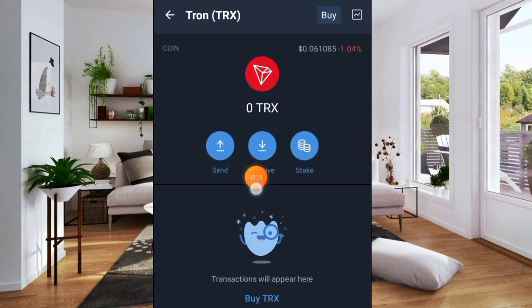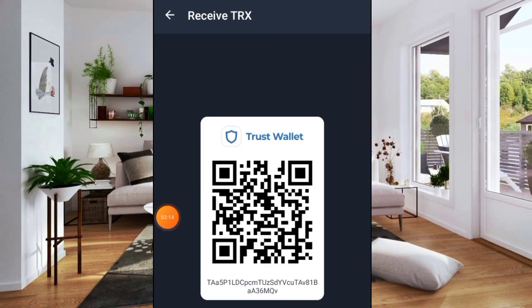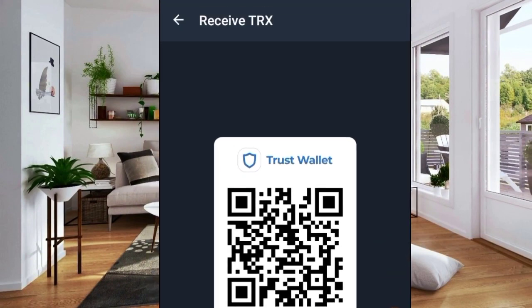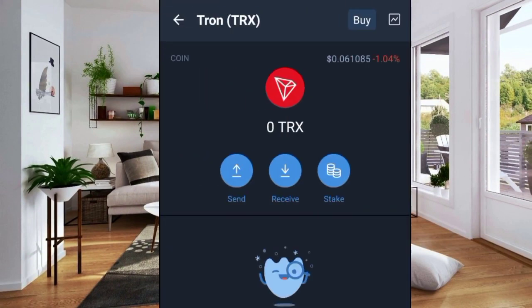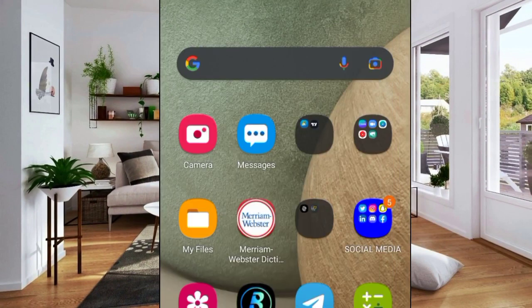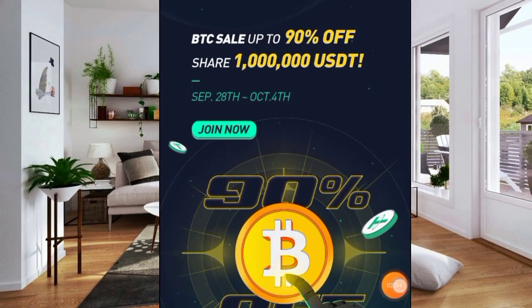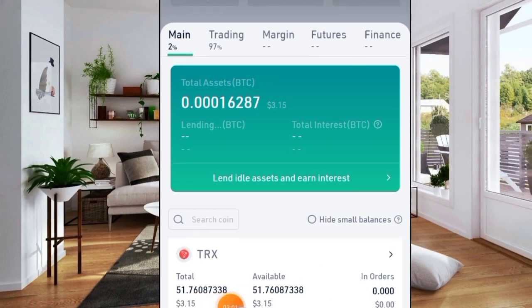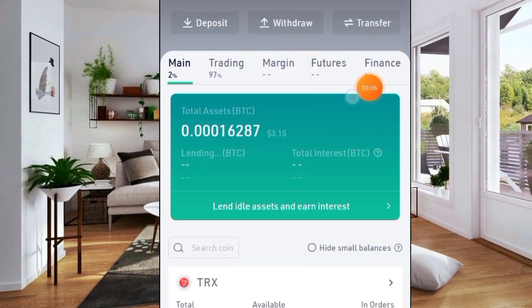Click on Tron, then select Receive, copy the address, then go to your exchange — Binance or any other exchange — or even on Trust Wallet if you have multiple wallets. I'll go to KuCoin now and make a deposit of TRX to the address I've copied. On KuCoin you can see I have some TRX here, so click on Withdraw and select TRX.